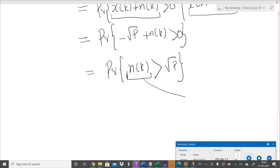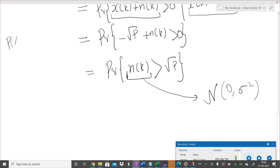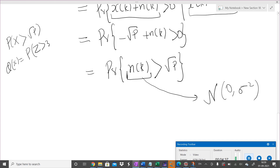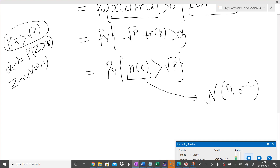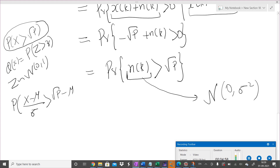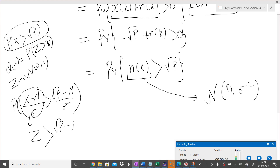Now n(k) is a Gaussian random variable with mean zero and variance σ², and we are asking for the probability that it exceeds √P. We know this takes the form of a Q-function, but the Q-function is defined for a standard Gaussian random variable z ~ N(0,1). To convert, we subtract the mean and divide by σ: P(n(k) > √P) becomes P((n(k) - 0)/σ > (√P - 0)/σ).